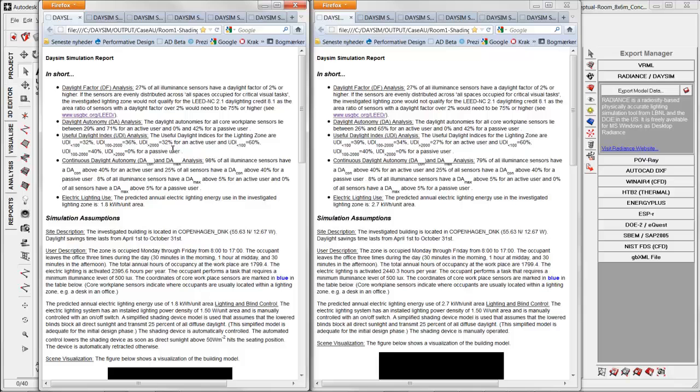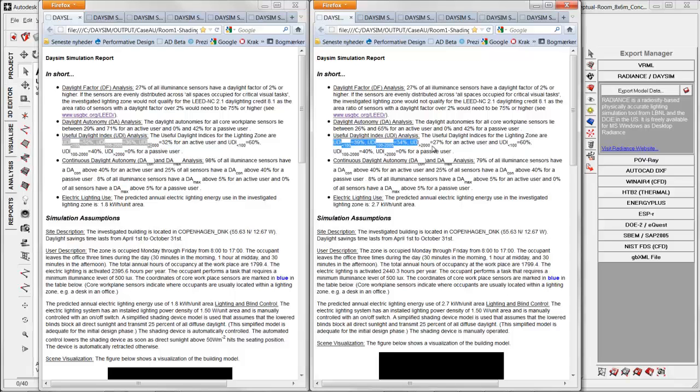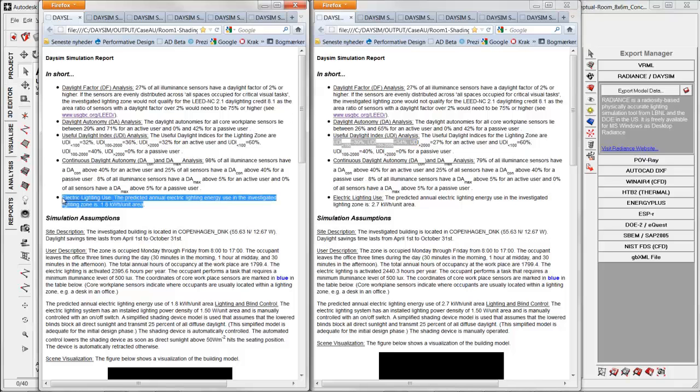So we compare these results with the manual one and the active one. And we can see here the result is different for useful daylight index for this proposal for these settings as over here. And that is something to do if you have chosen manual or automatic blind control. It will also have an effect on the electric lightning use and level.